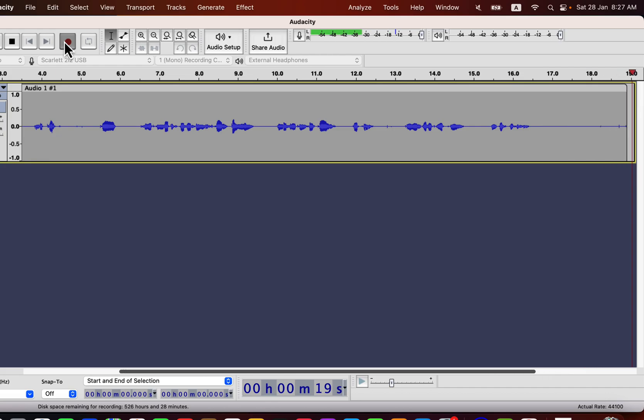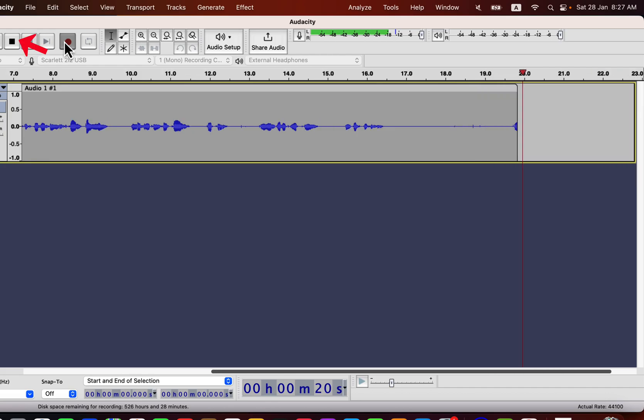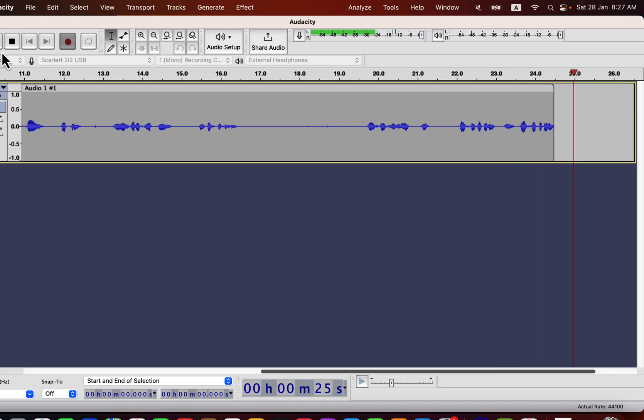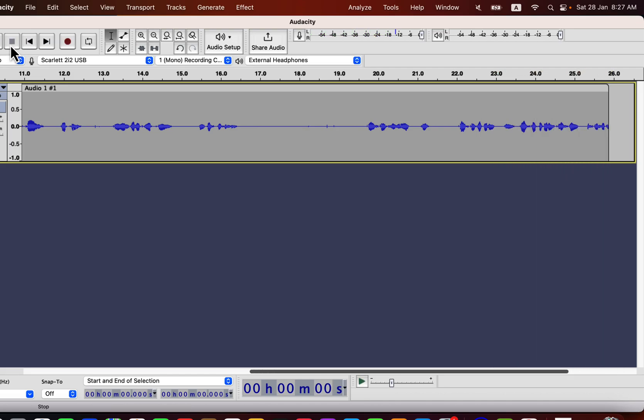To stop recording, click the stop button. So the recording has stopped and you will now edit this waveform or this track for the post-processing.